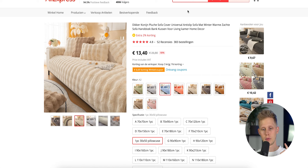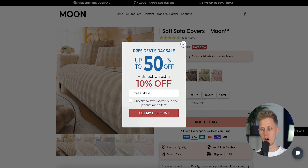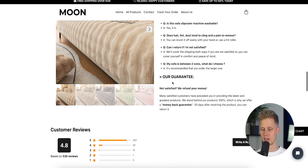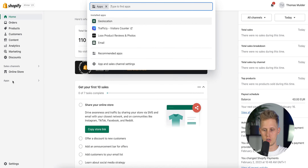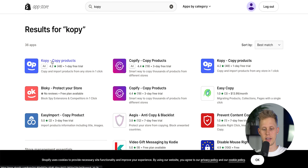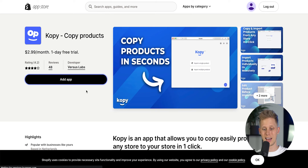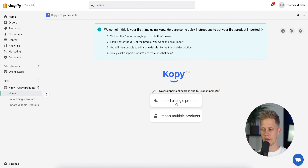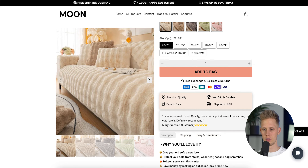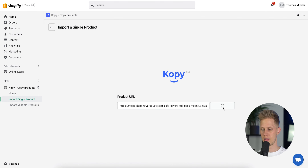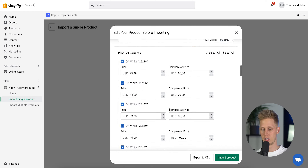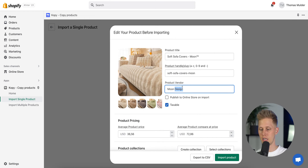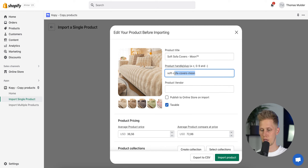Now that we know we can sell this, I'm going to use an app that allows us to basically copy this product page. If we take a quick look, that store already looks very good. So what we can do is go to Apps and search for 'copy' — click Add App. The app is installed; now all we have to do is click 'import a single product,' copy their URL, and then click 'import product.' It brings us to this page where you can change the pricing and other details.